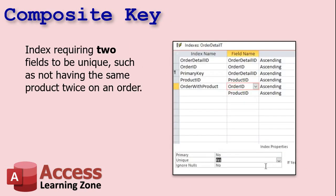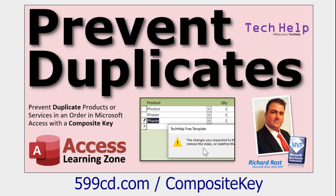Usually the only time I'll set up a multi-field index is when I'm creating something called a composite key — an index requiring two fields in the table to have unique values together. For example, I create an index called OrderWithProduct, and it indexes OrderID and ProductID, so you can't have the same product listed twice on one order. Those two things have to be unique: order one product two, order one product three, and so on. Want to learn more about it? I've got a video — I'll put a link down below.